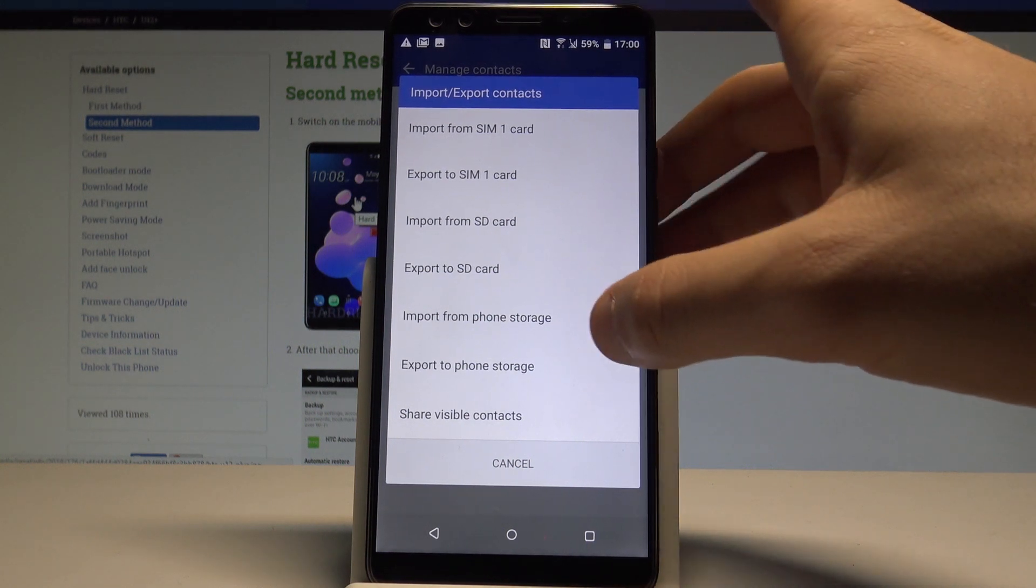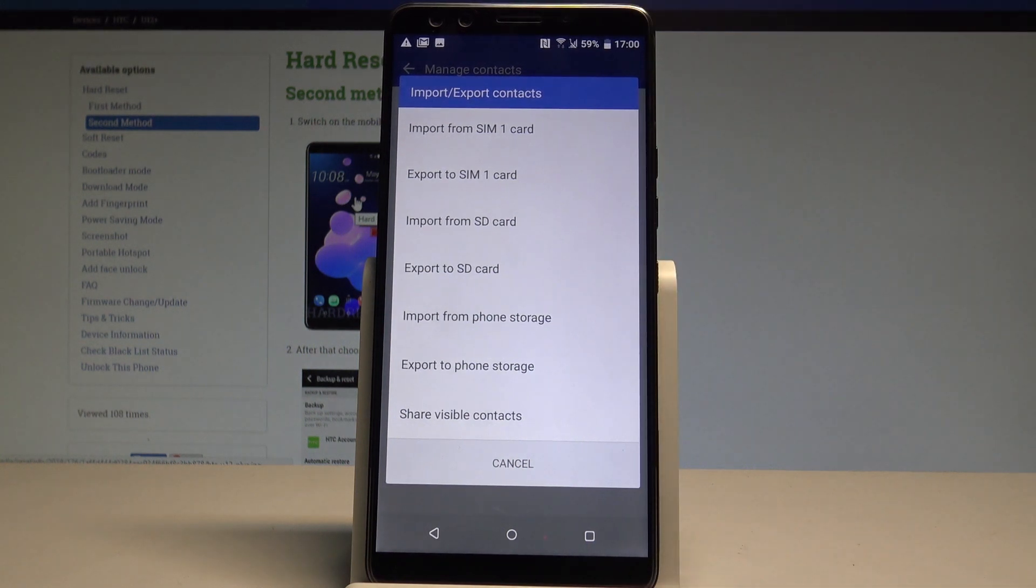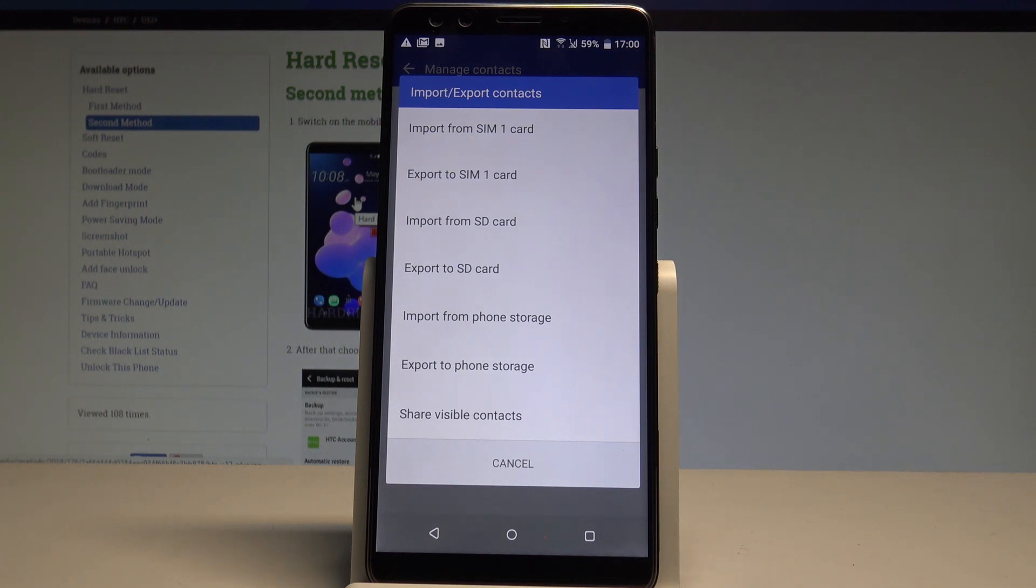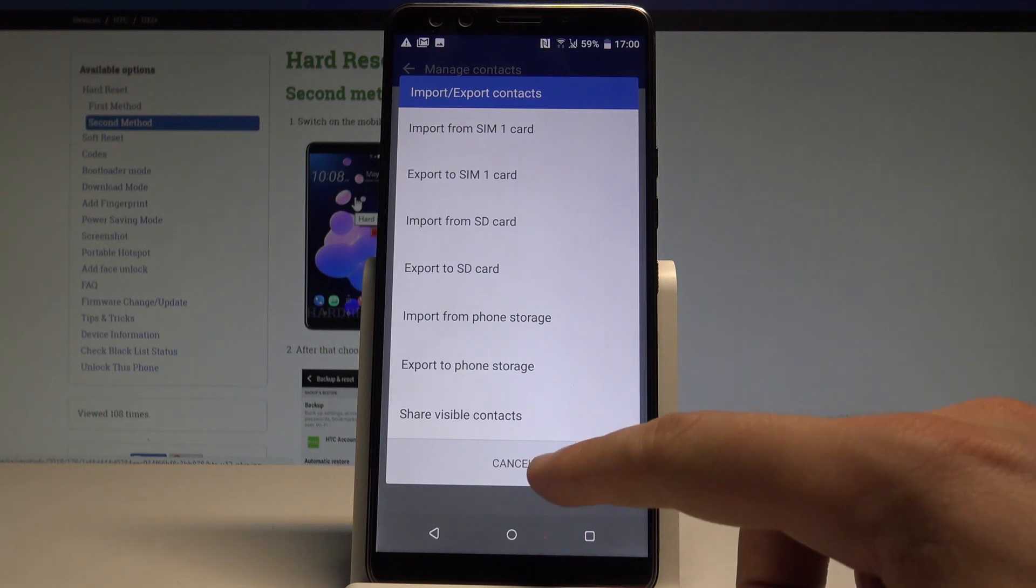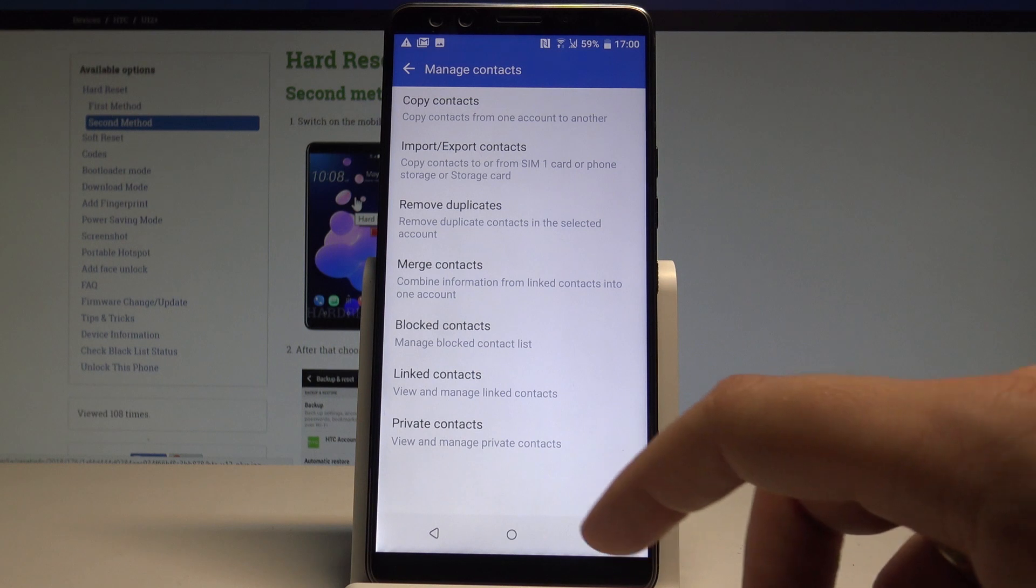You can import contacts from phone storage and export to phone storage and share some contacts. Let's tap cancel.